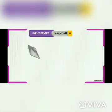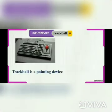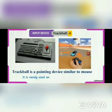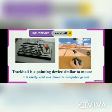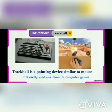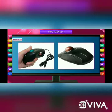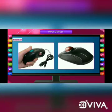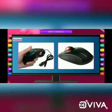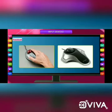The trackball is similar to a mouse. Instead of moving the whole device, you simply roll the movable ball on top of the trackball. Rolling this ball with your fingers moves the pointer on the screen. It is an alternative to a mouse that takes less space and is usually built into laptops.